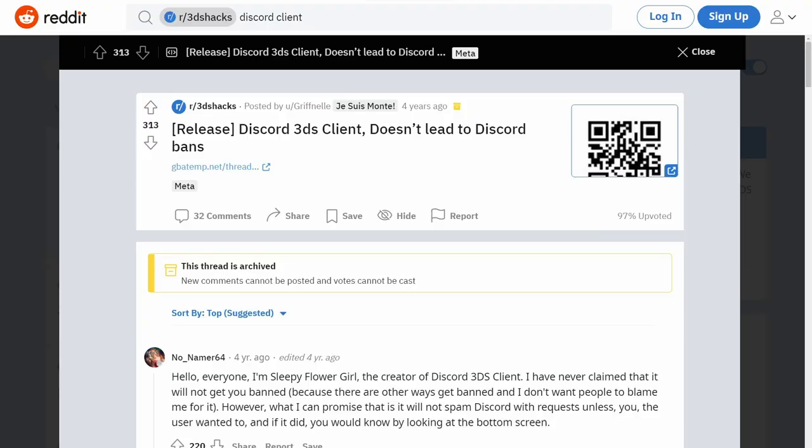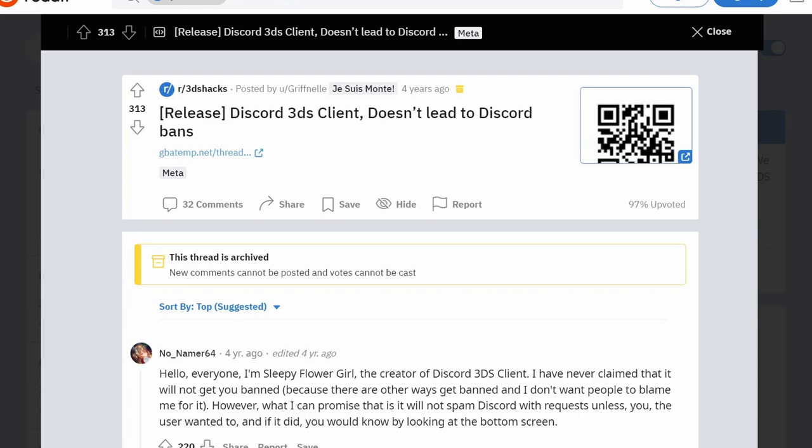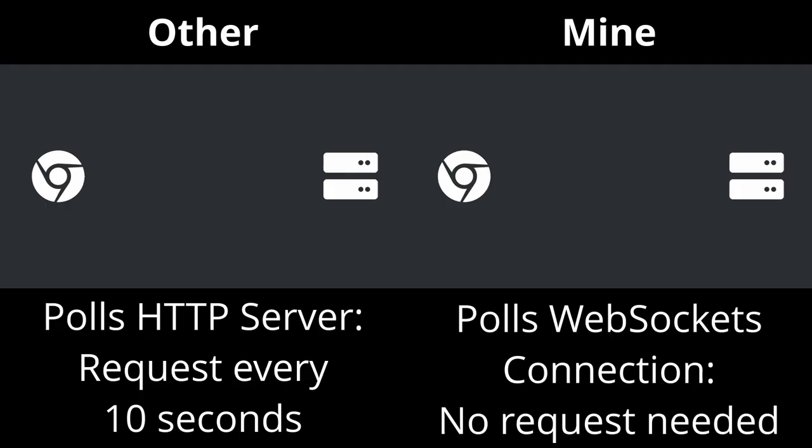Some people thought that I said that my client doesn't get people banned, but I never said this. The main difference between other clients and mine is that my client only sends requests when sending a message or getting the message history from the past.